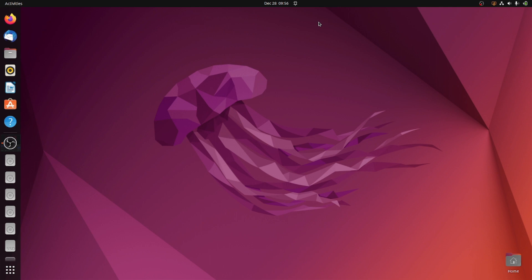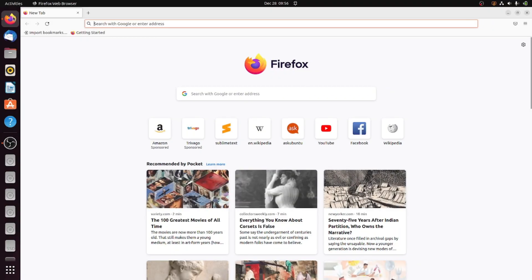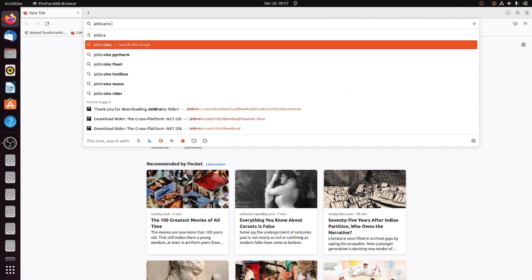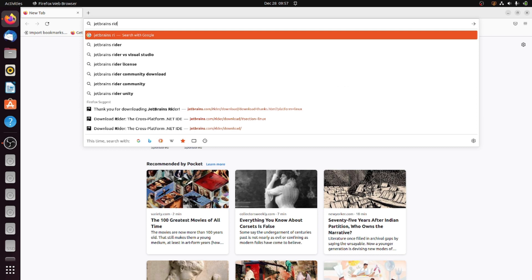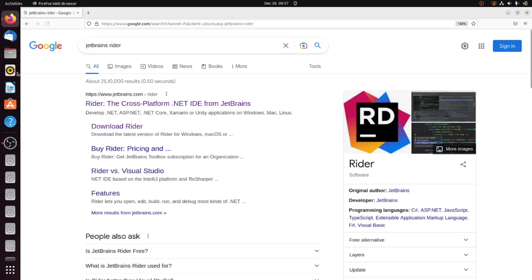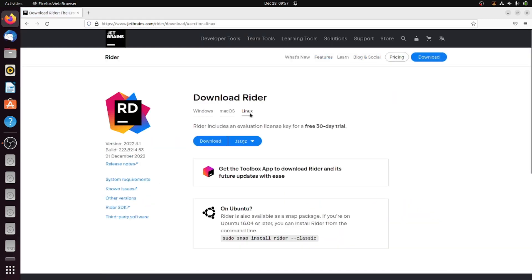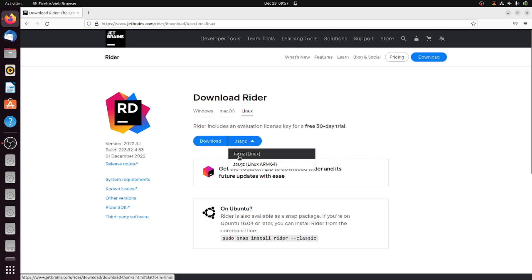In today's video I will show you how to install JetBrains Rider on Ubuntu. Let's open up Google, type JetBrains Rider, go to this website, click on the download option, use the Linux and use the tar.gz file.